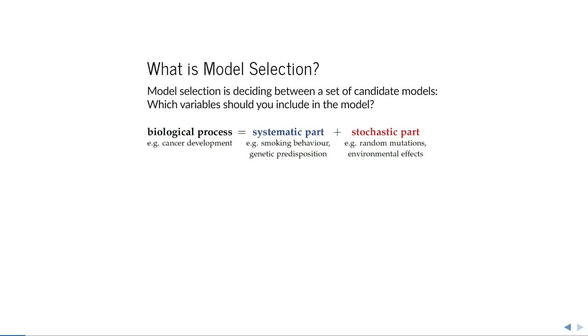Model selection is very simply deciding between a set of variables — in other words, which variables should you include in your model?